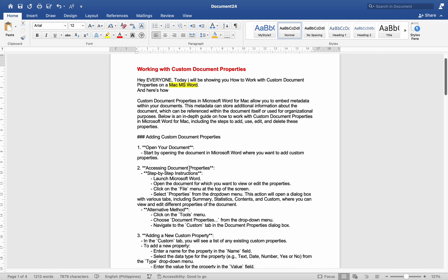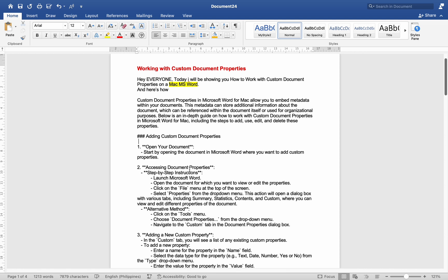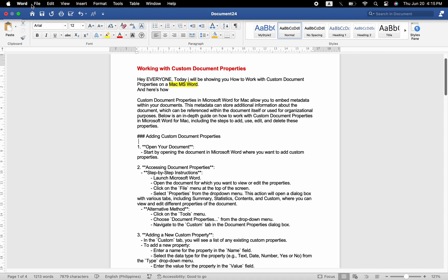Adding custom document properties: Number one, open your document — start by opening the document in Microsoft Word where you want to add custom properties. Number two, accessing document properties — launch Microsoft Word, open the document for which you want to view or edit the properties, click on the File menu at the top of the screen, and select Properties from the drop-down menu.